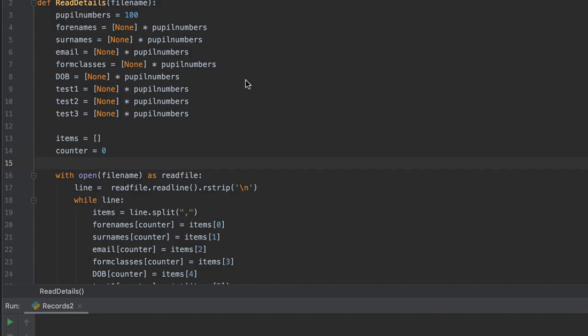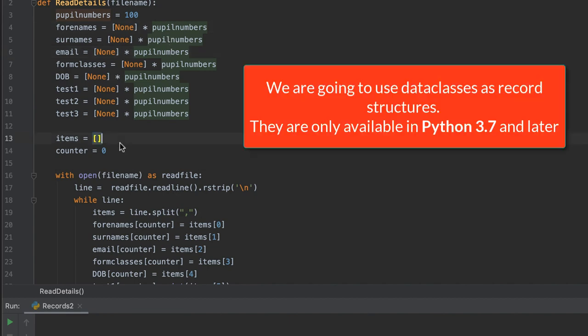We are going to change this program that currently uses eight parallel arrays into using an array of records. One thing to note is that records — specifically data classes — are only available in Python 3.7 and above. So you'll need to make sure you have at least that version installed.